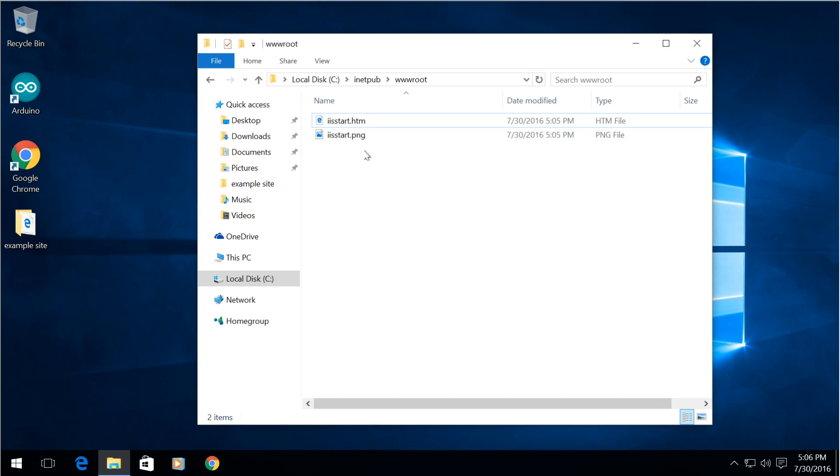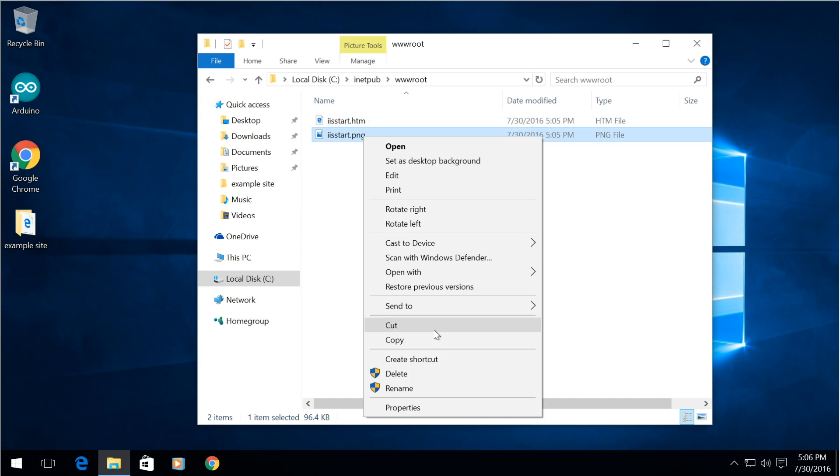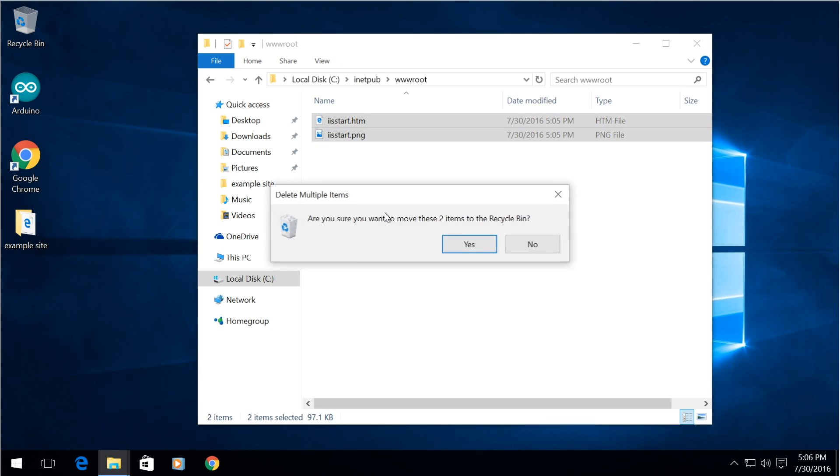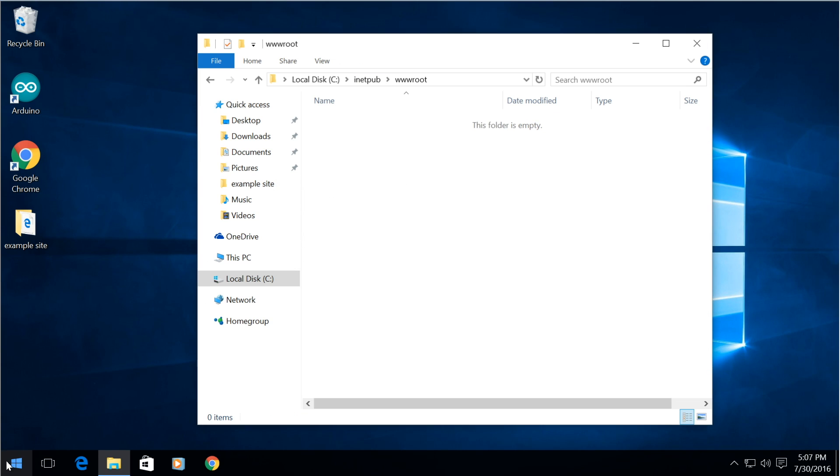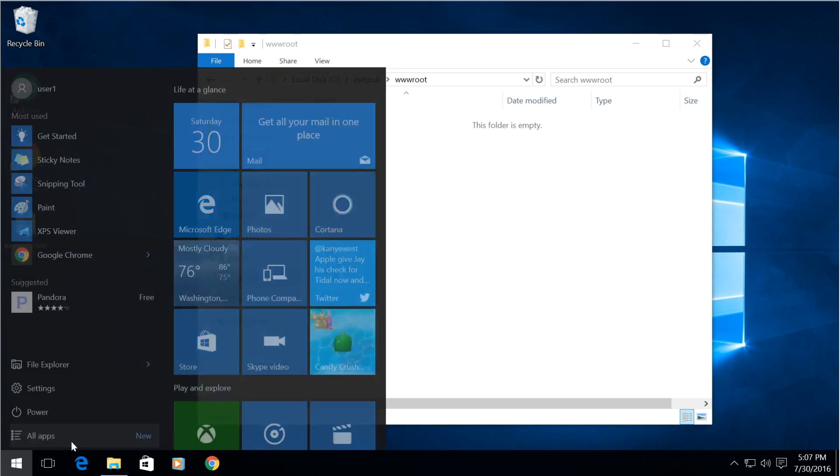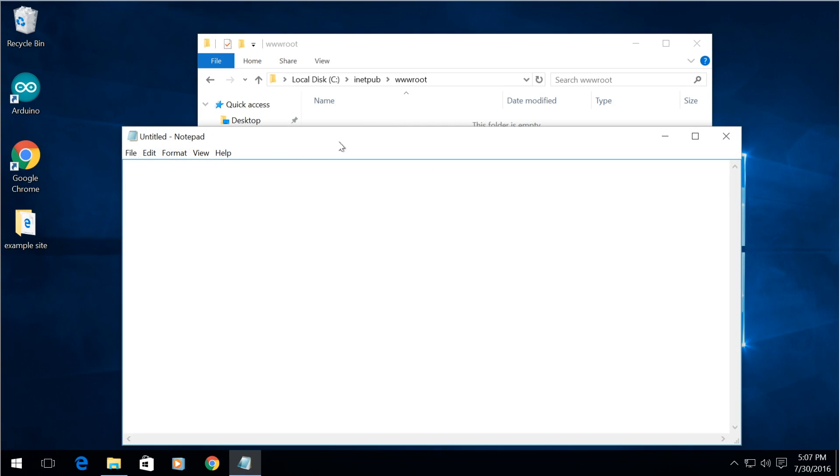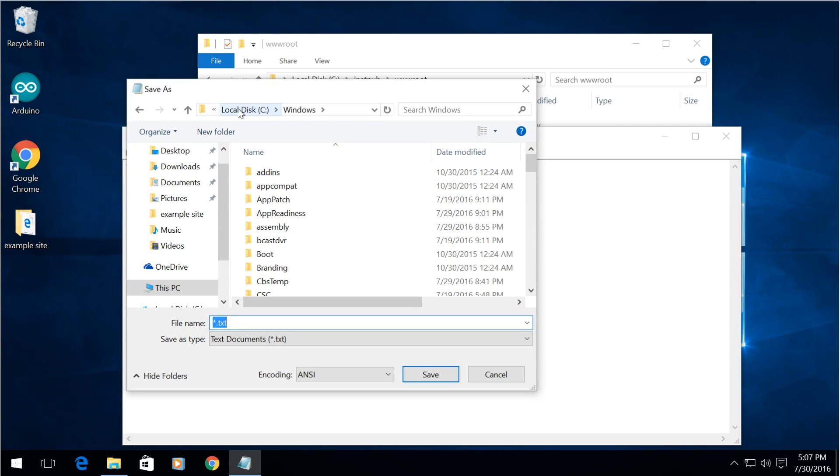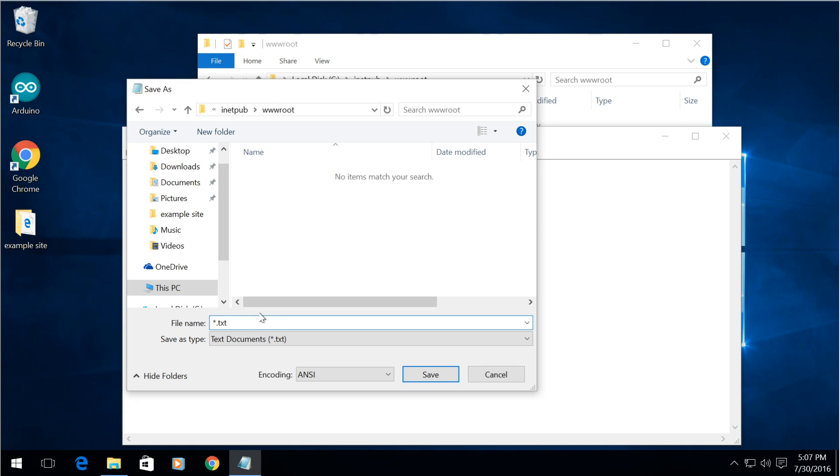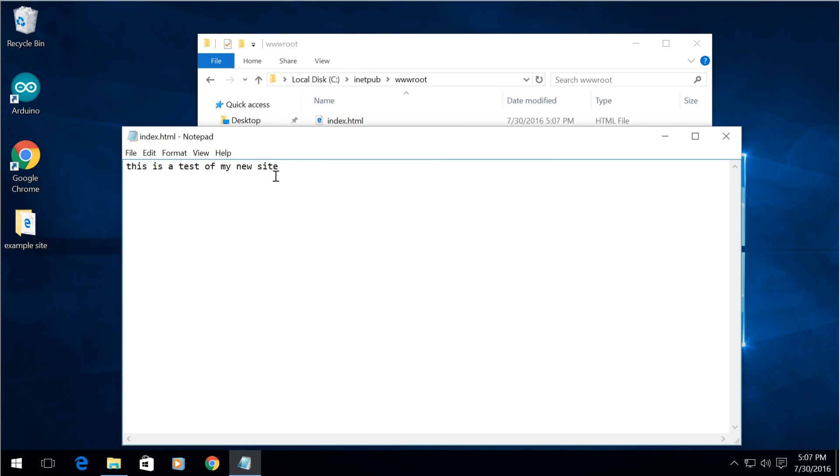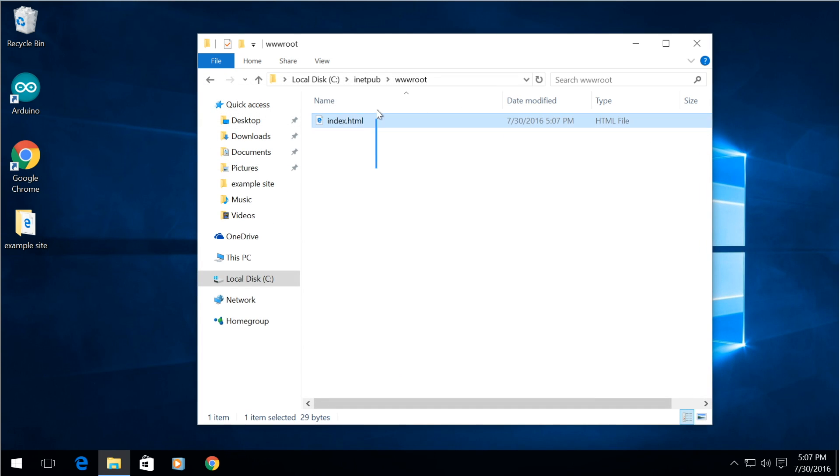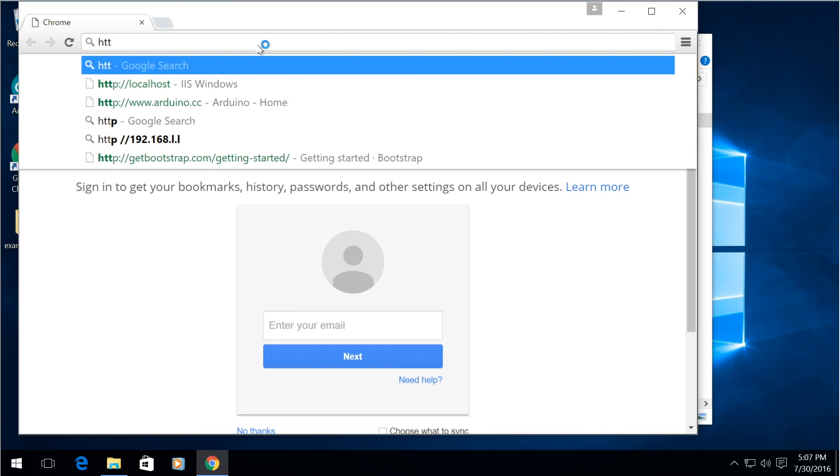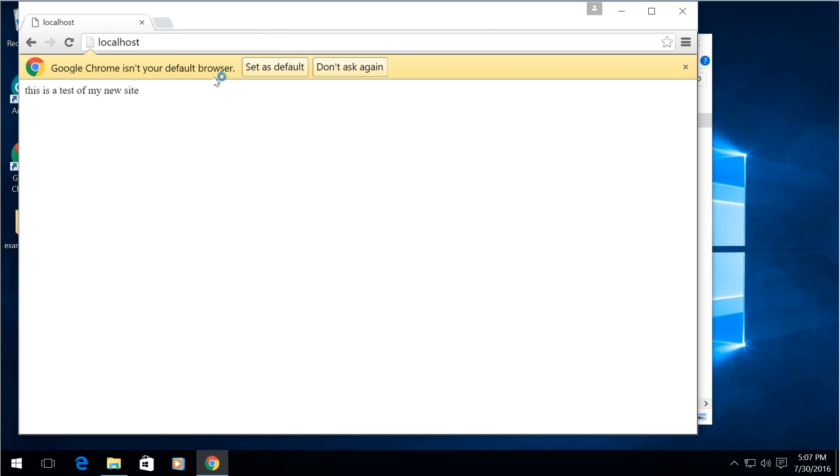So if you want to change that to anything that you want simply just delete these files. Create a new file in notepad, run this as administrator and this is a test of my new site. We need to save this into that folder inetpub wwwroot and name this as index.html and now go back to the localhost and there you can see the text that we just put.